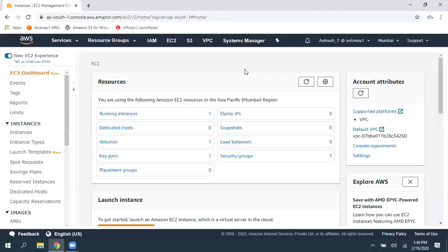Hey, guys. In this video, I'm going to explain how we can recover a Windows instance if you forgot local administrator password.